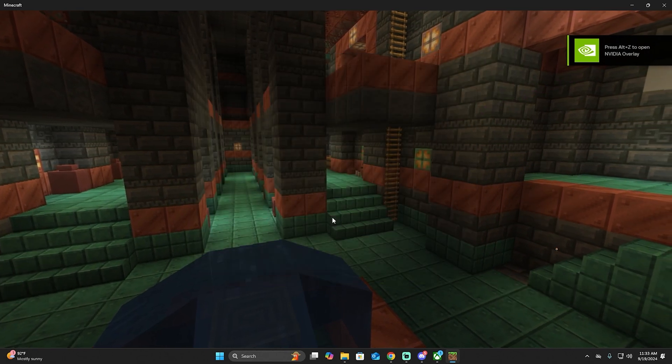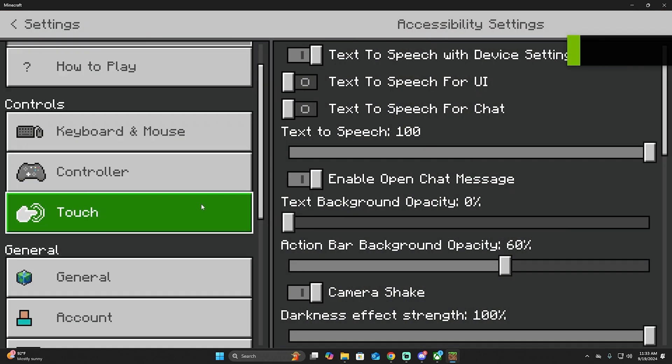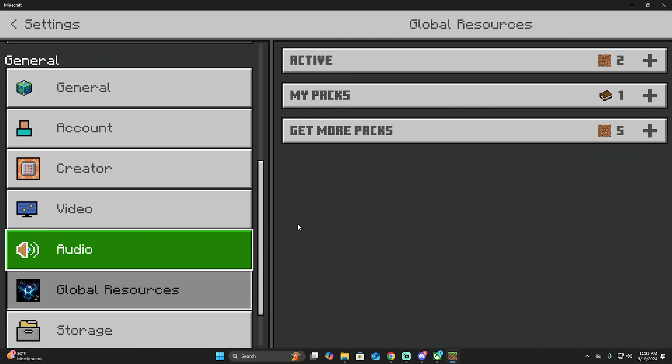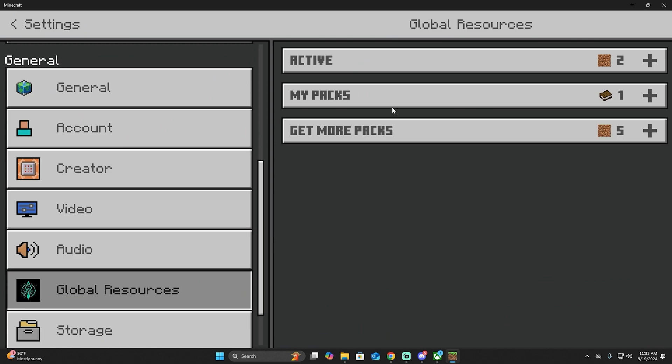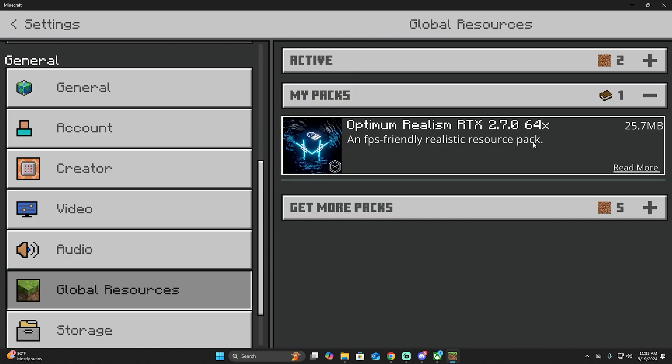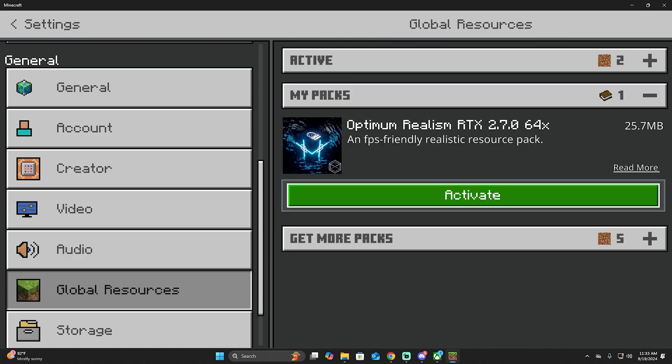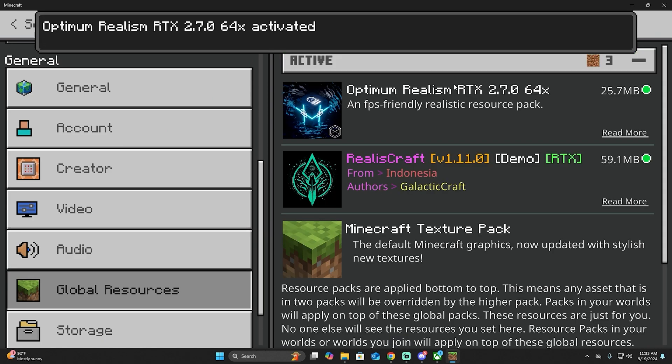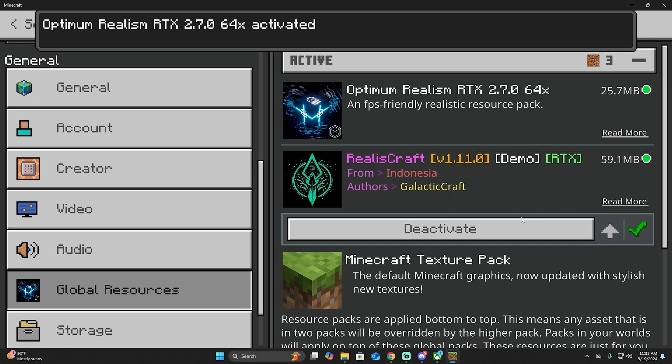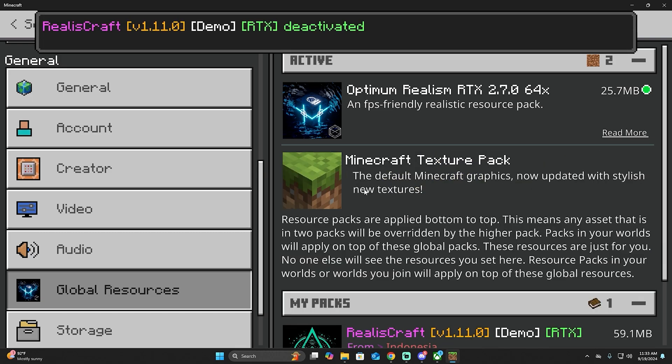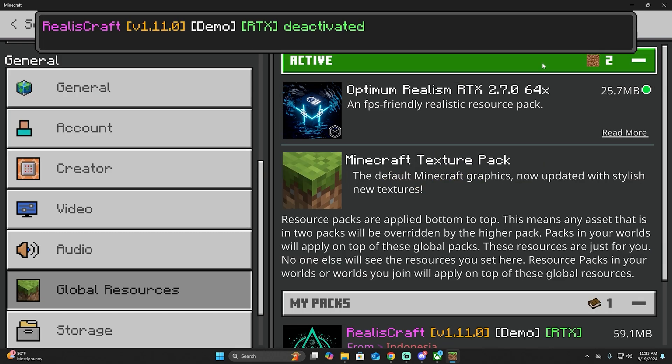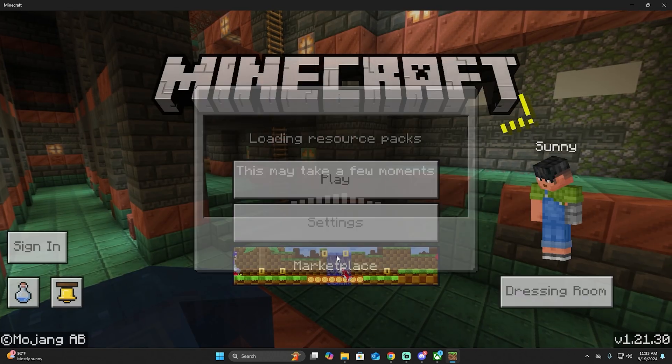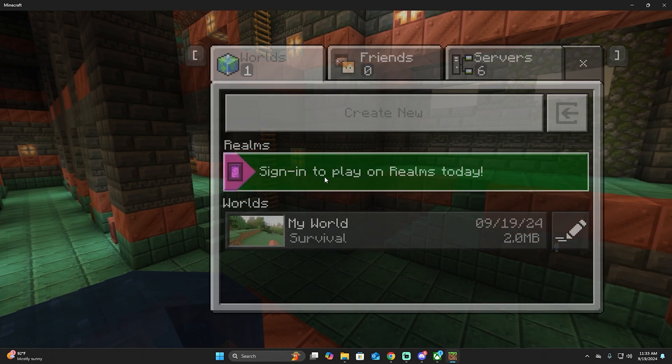Let's go to Settings, after that let's go to Global Resources, My Packs, and then we're going to activate this one. Let me deactivate this one. Then we're going to go back, continue, and then we're going to play in a new world.